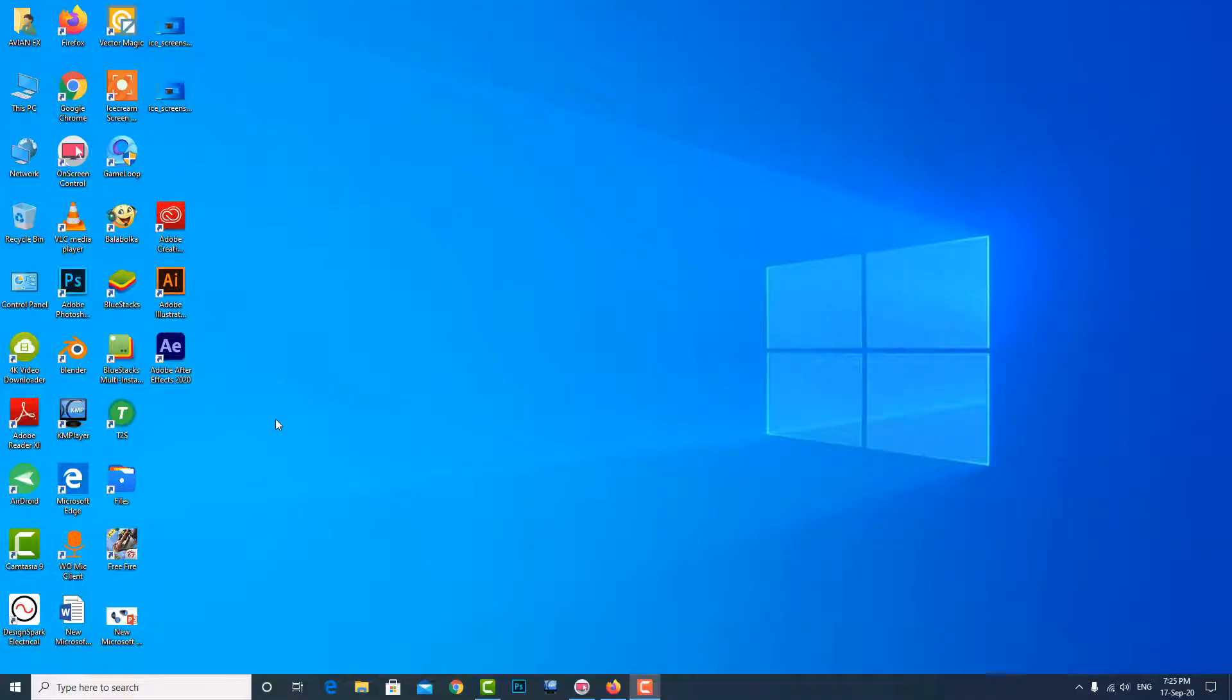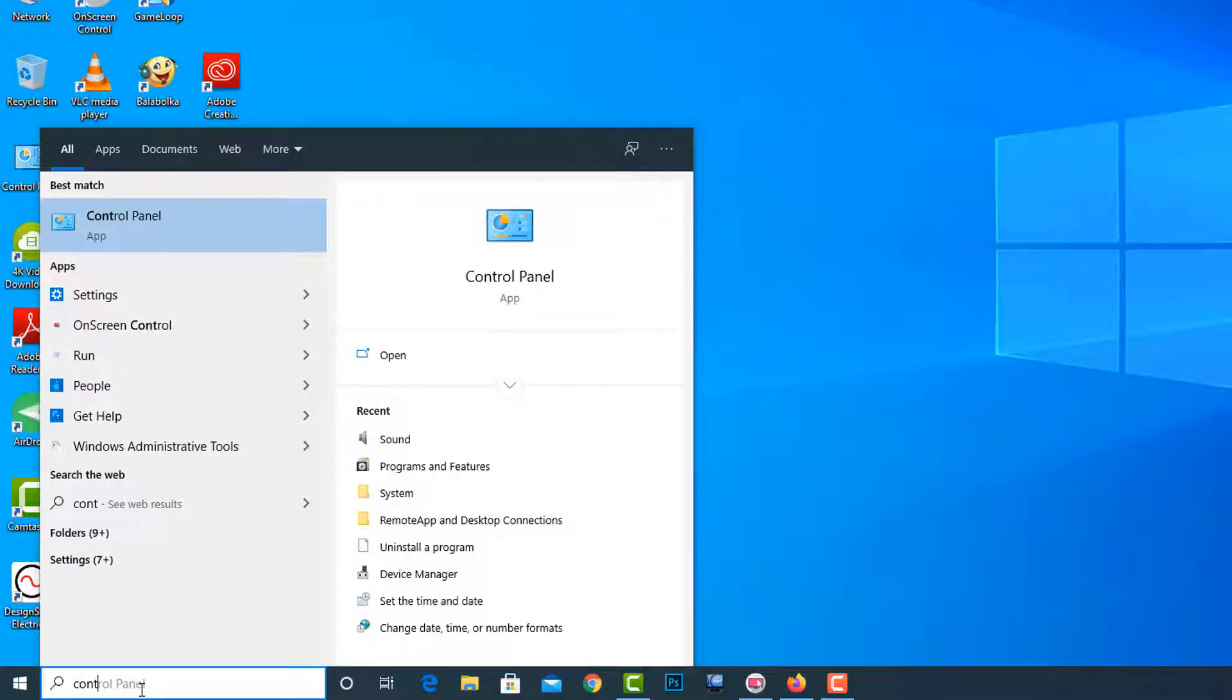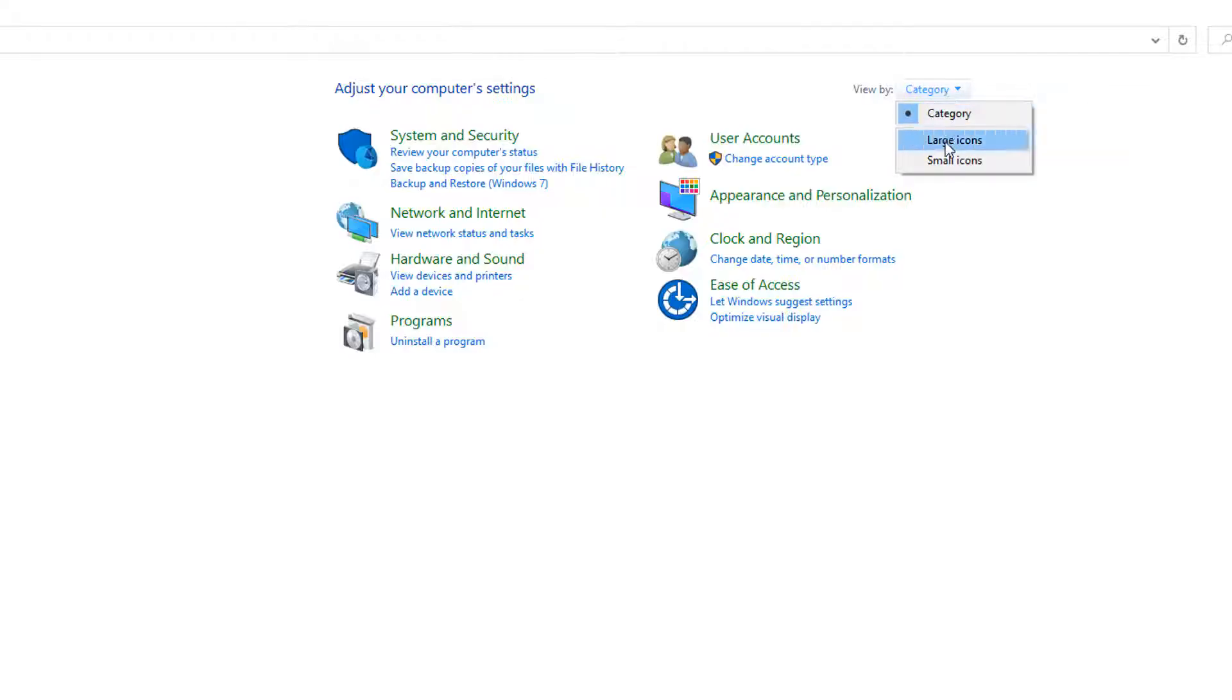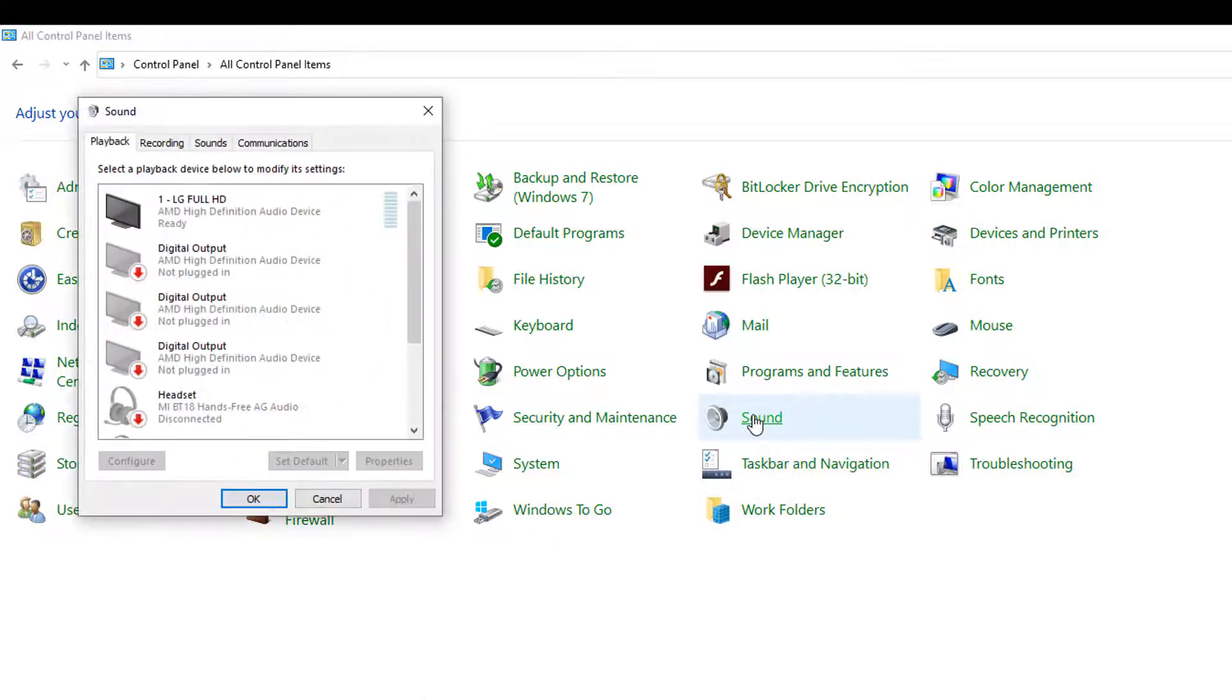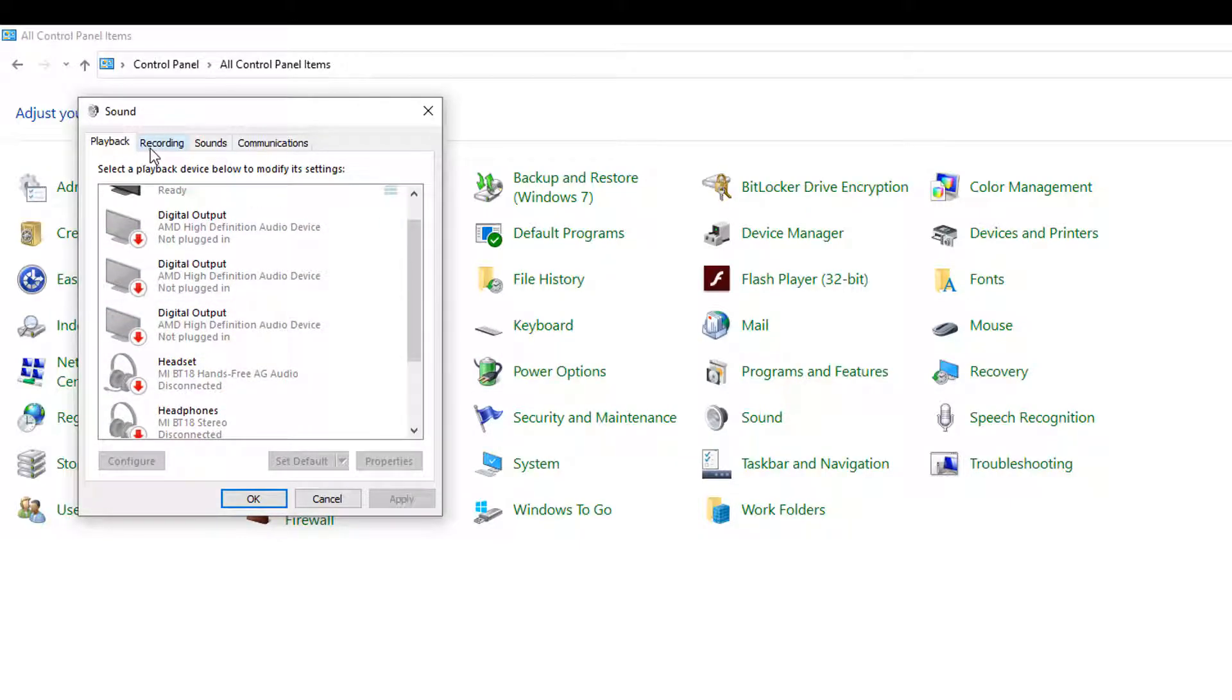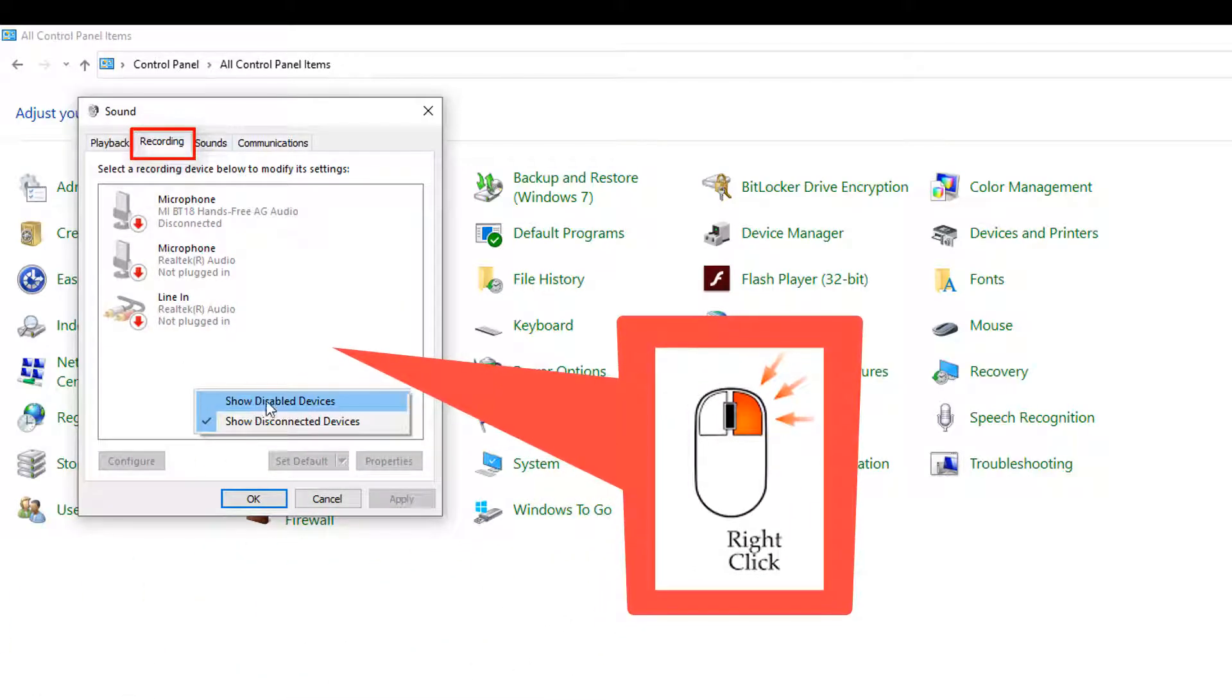First of all, just go to the Control Panel then set the category to large icons, then go to sound. This is the sound, just click here. Now click on the Recording tab, then right click on the mouse.